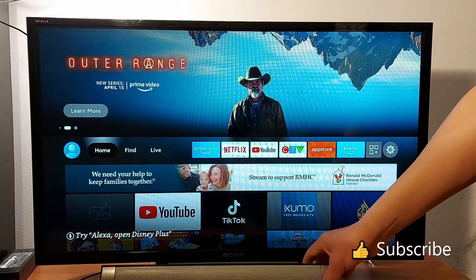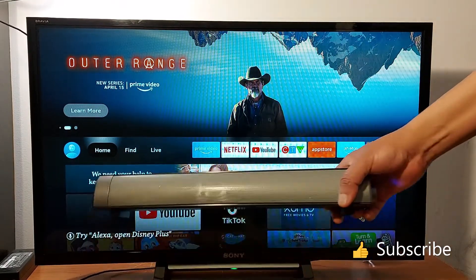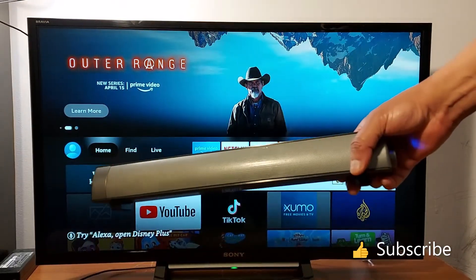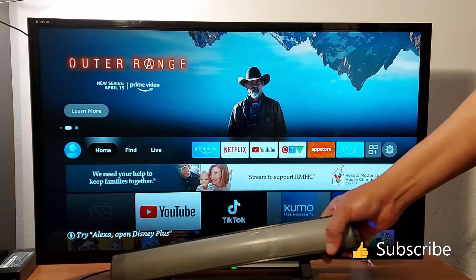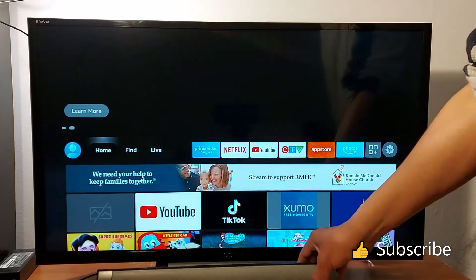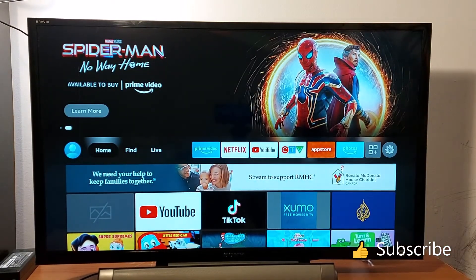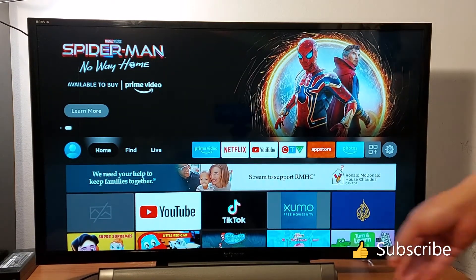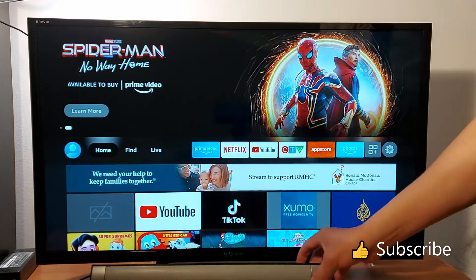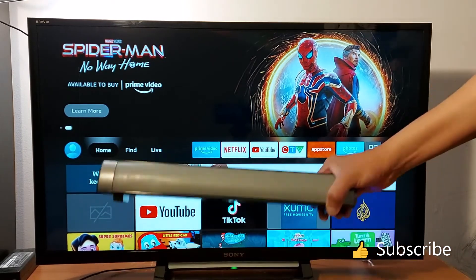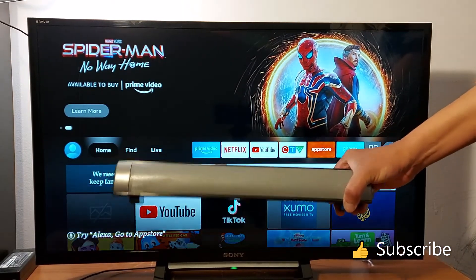Hello everyone, today I'll be showing you how to pair a soundbar with a Fire Stick or any device that has a Bluetooth option. First, make sure your soundbar is on.